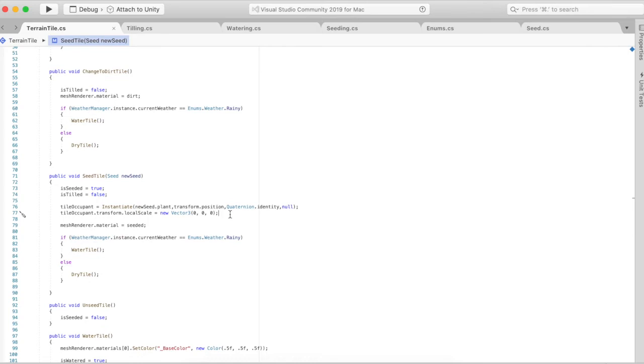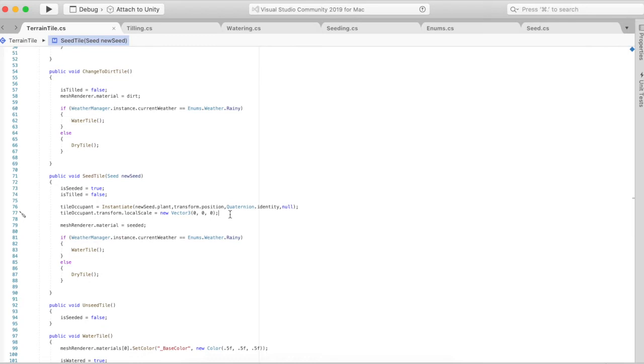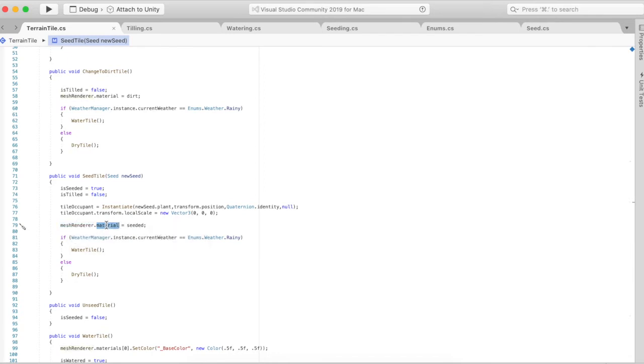As it grows it's going to change the size of the plant, and so far it's working pretty well where I don't have to keep changing the different model like I used to back in February of last year. Now it's just the game object's there and it just grows in size as the days water increases. As done with the tilled tile, the material becomes seeded and depending on the weather it becomes watered or it becomes dry.